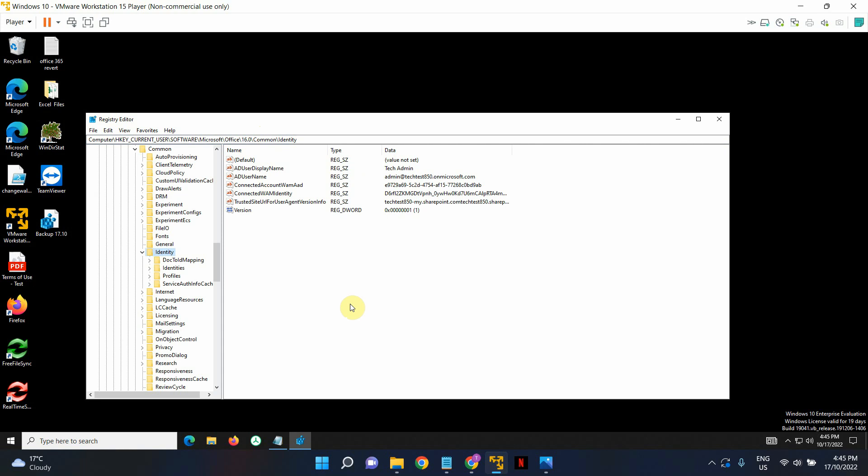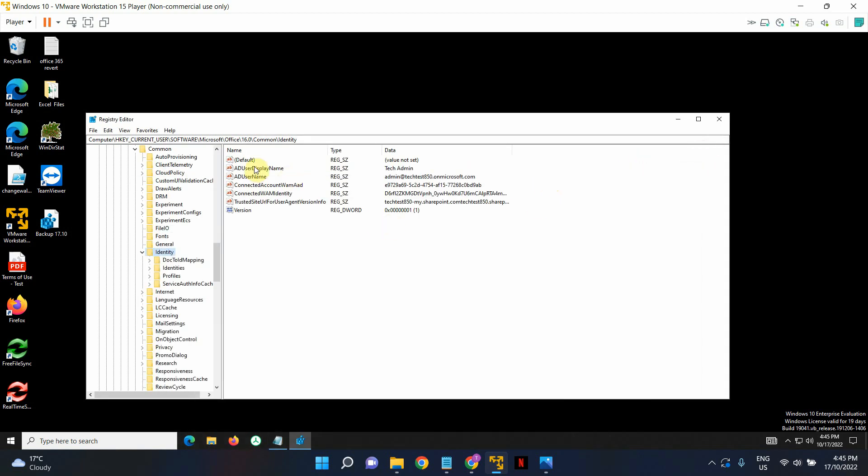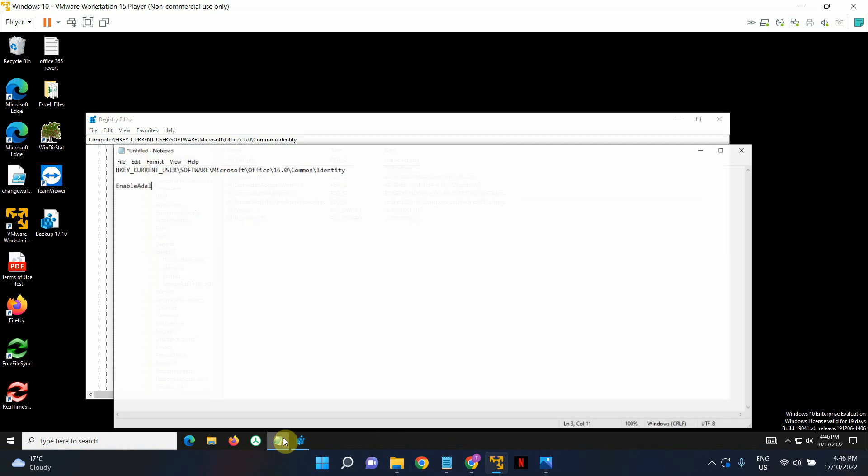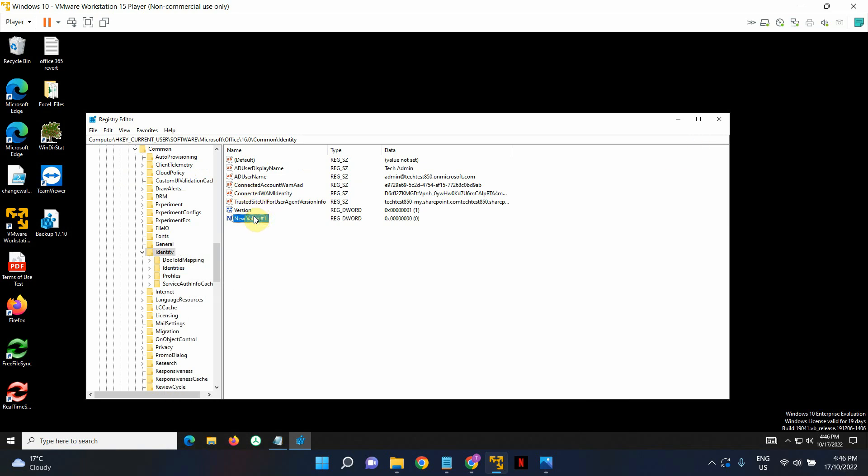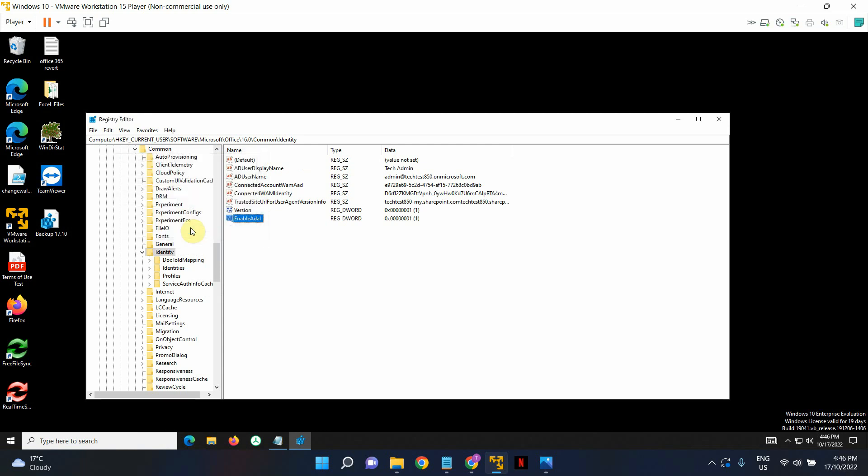Now that we are in the right location, we need to look for a key by the name EnableADAL. Now, as you can see in here, in my registry editor, I do not have that particular key. So if you don't have that key, we need to create it. So right click on it, click on new and go DWORD 32-bit value. I'm just going to copy this and I'm going to rename it. Okay, wonderful. And double click on it and set the value to 1. Hit OK.